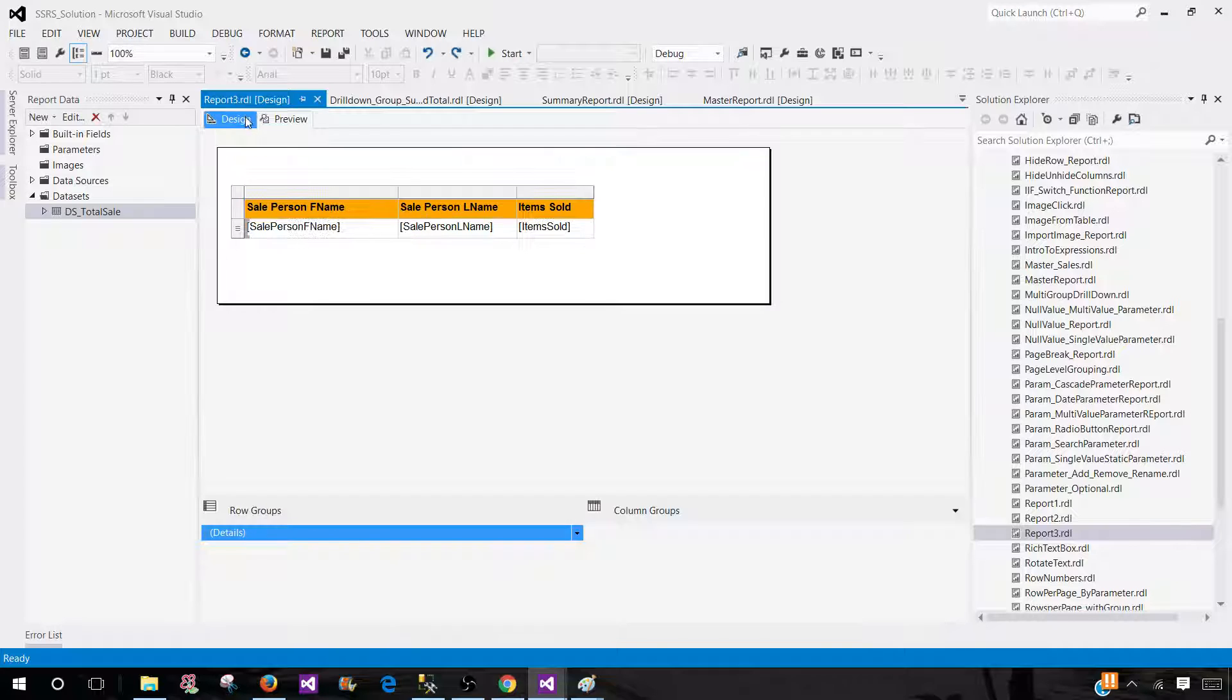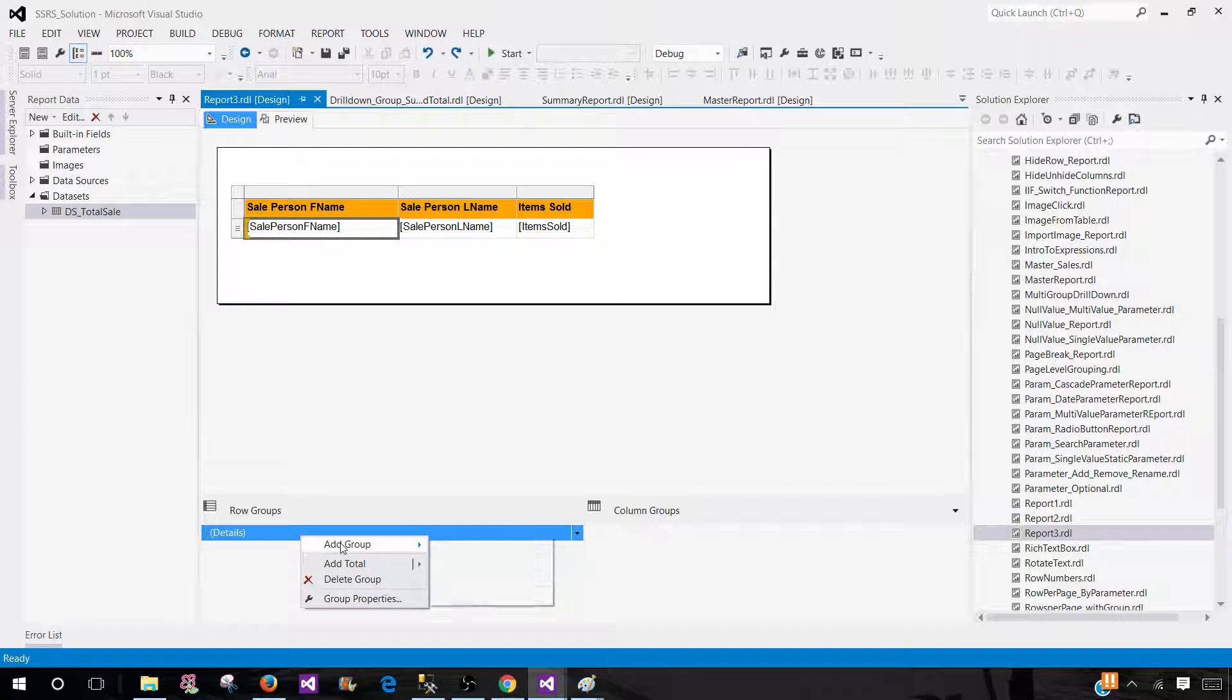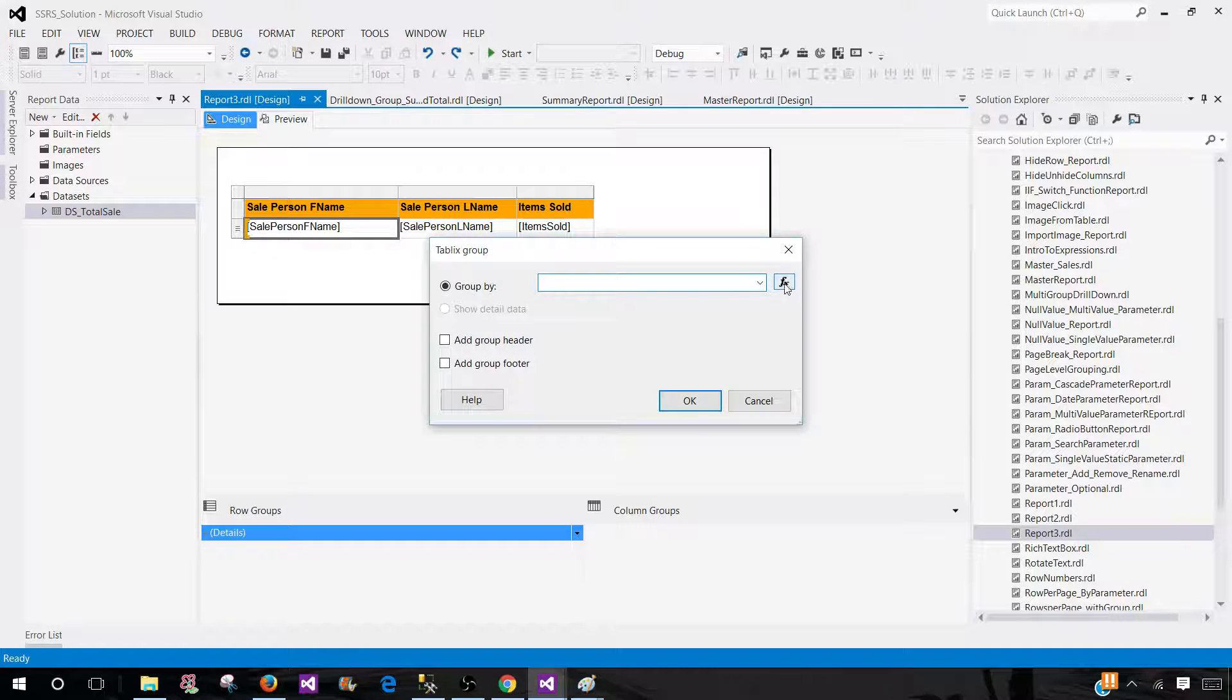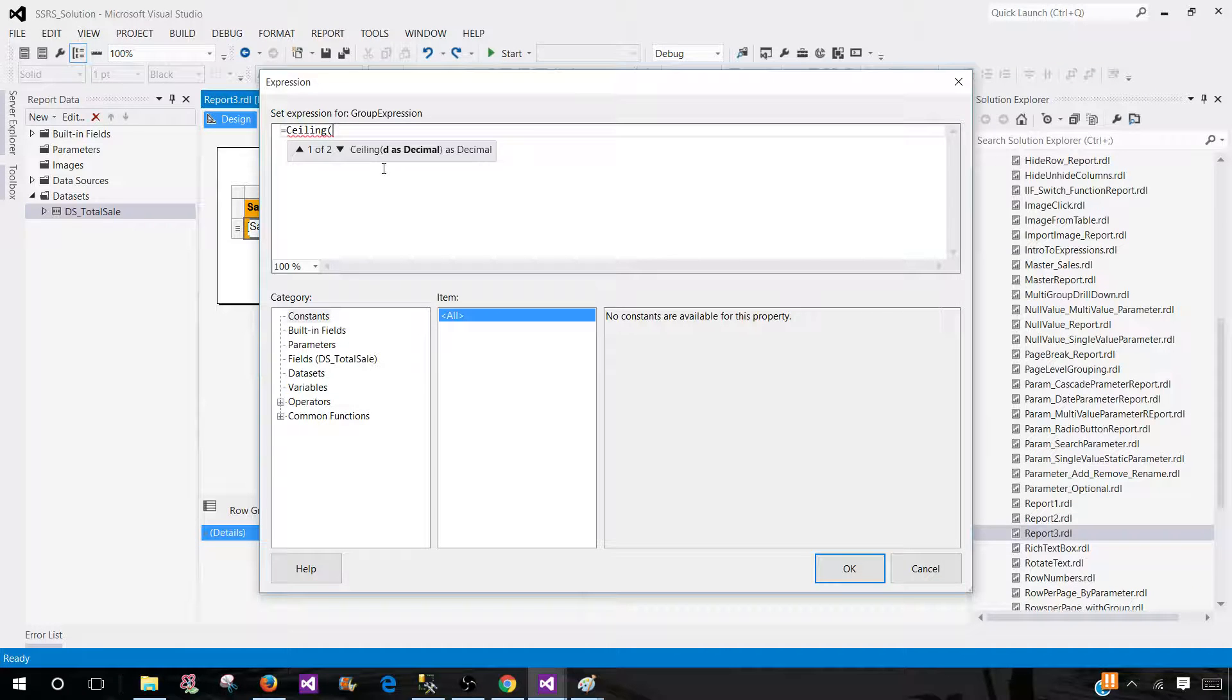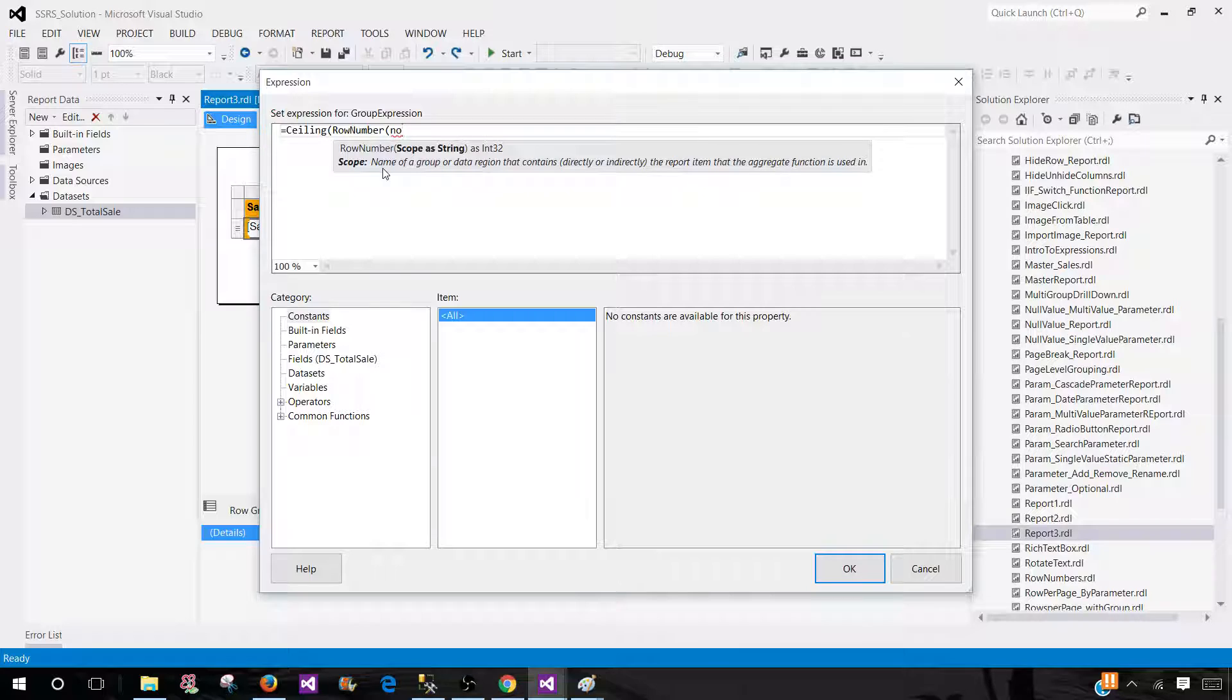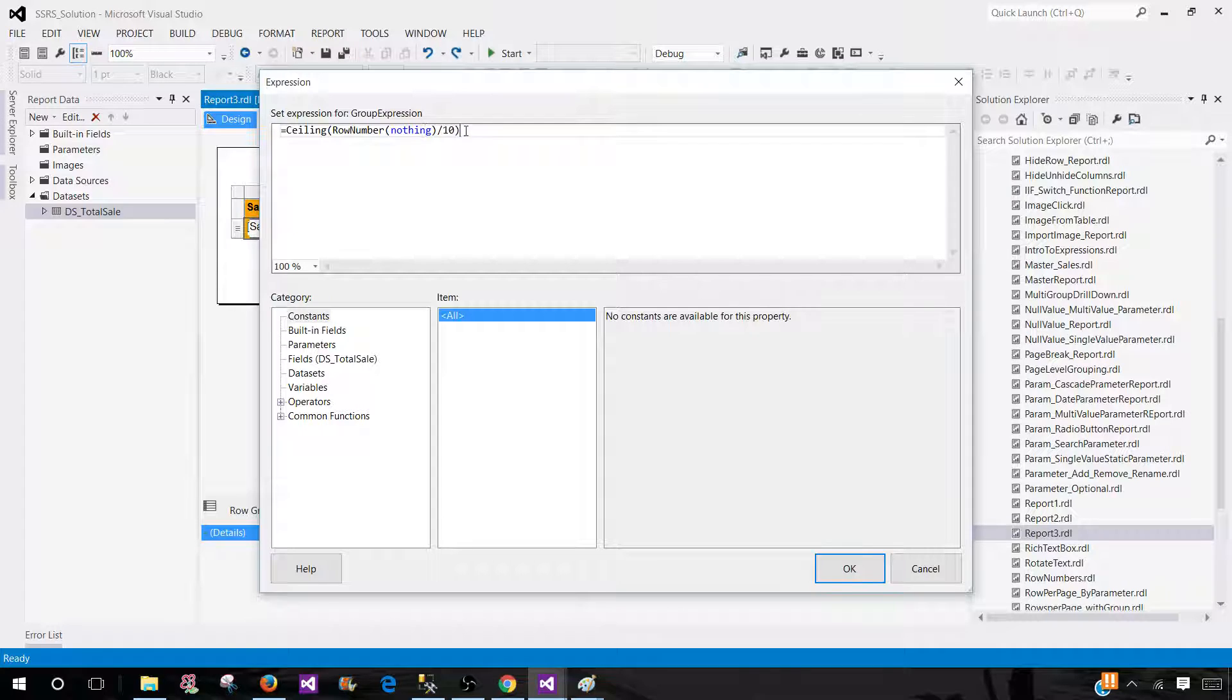Let's go to Design. We'll be going to Details, right-click, Add Group and Parent Group. Here we will be writing expressions. We will be using ceiling function with the row number function and the scope is going to be nothing. So that's data set level and then we will divide with 10. So I would like to display 10 records per page.